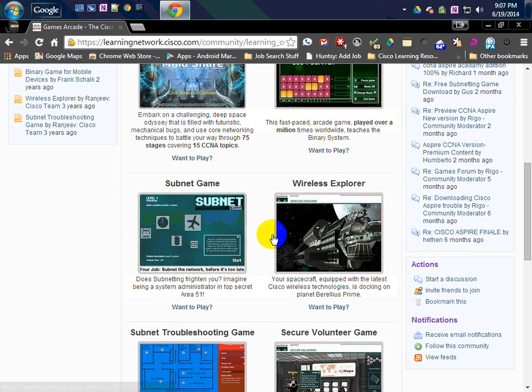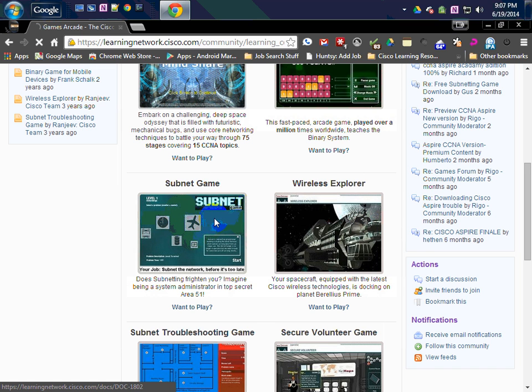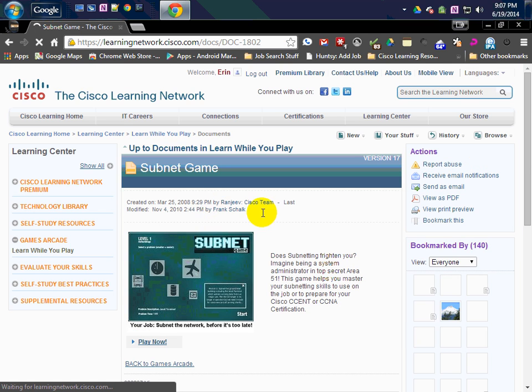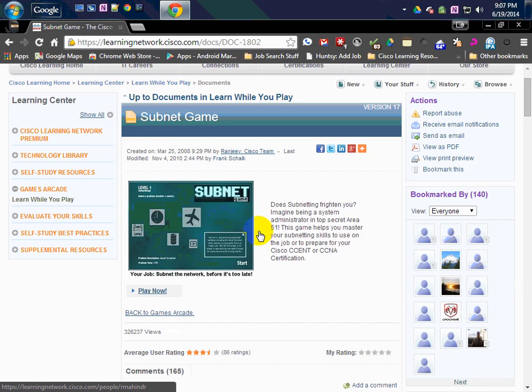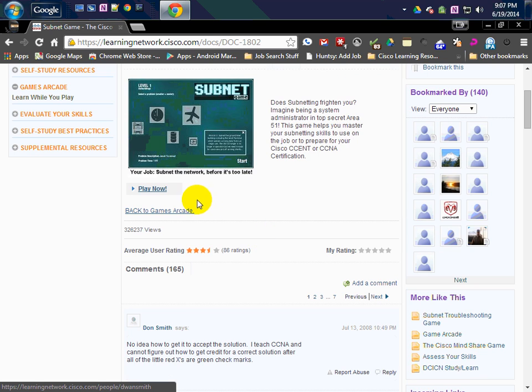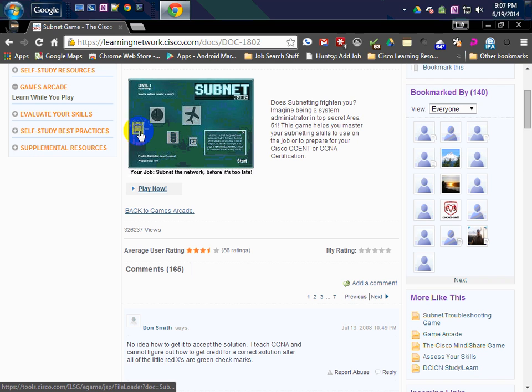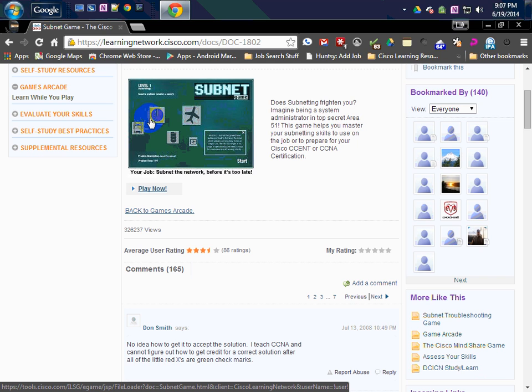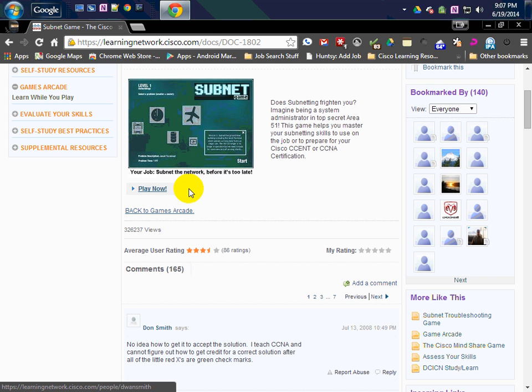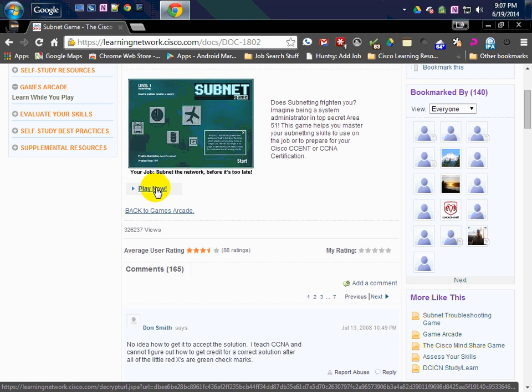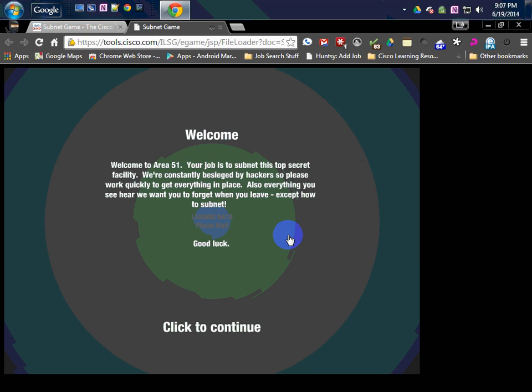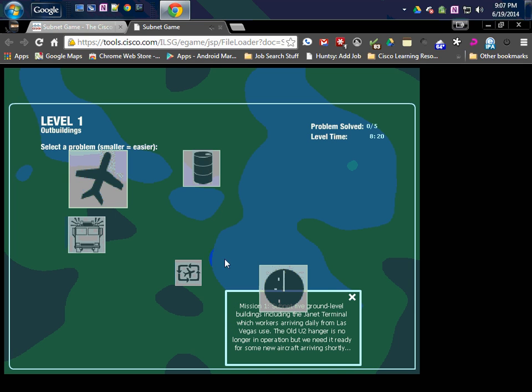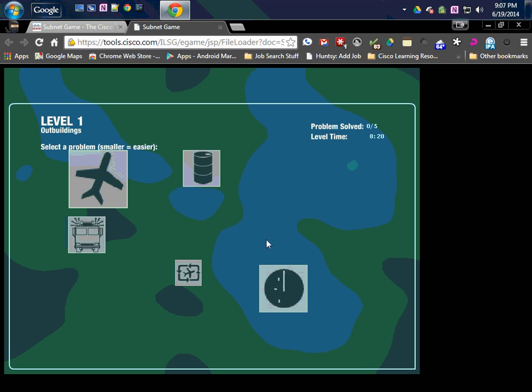Next one I want to look at is this subnetting game. This is a game that has an Area 51 theme in it. You got to go and subnet all these different areas of the base. The smaller ones have fewer subnets and the larger ones have more subnets. It has a big long tutorial, but I'll try and just go quickly through this to give you the idea.